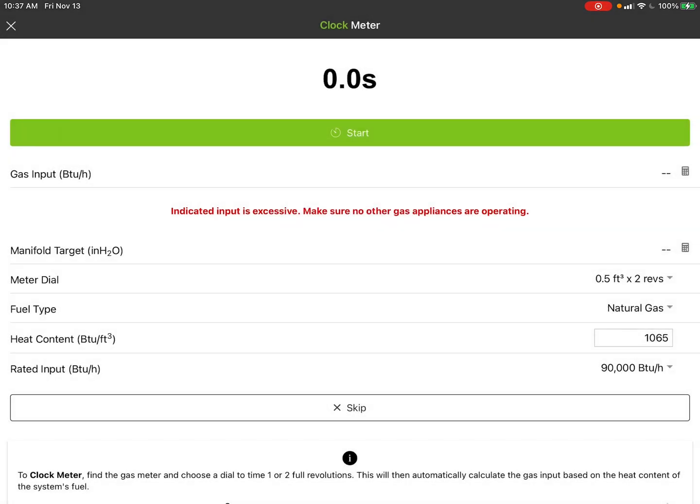The only issue is unless you have a manifold pressure input, you're not going to have that section available. It has to do with a process we're using for optimizing the operation.